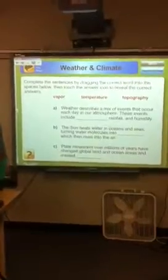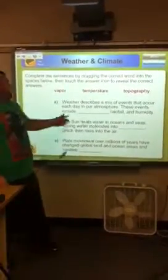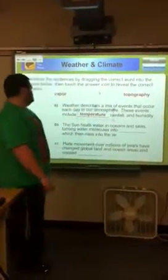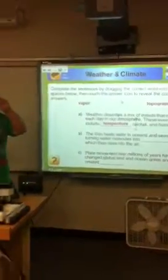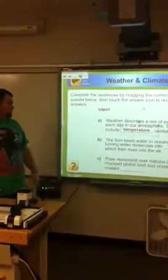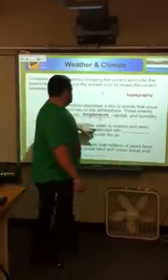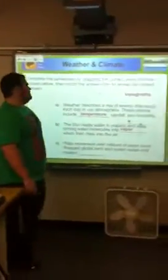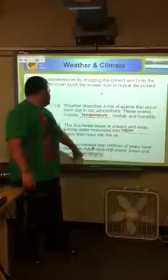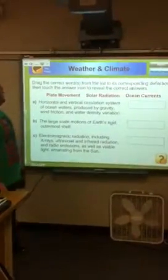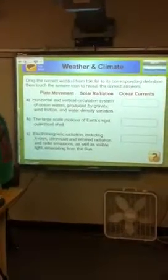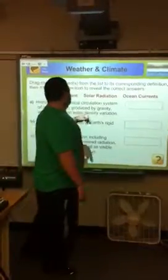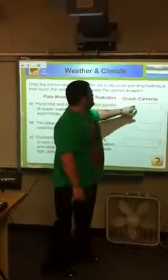Weather describes a mix of events that occur each day in our atmosphere. These events include temperature, rainfall, and humidity. The sun heats water in oceans and seas, turning water molecules into vapor. Plate movement over billions of years has changed global land and ocean areas and created topography. Horizontal and vertical circulation systems of ocean waters produced by gravity, wind, friction, and density is ocean current.